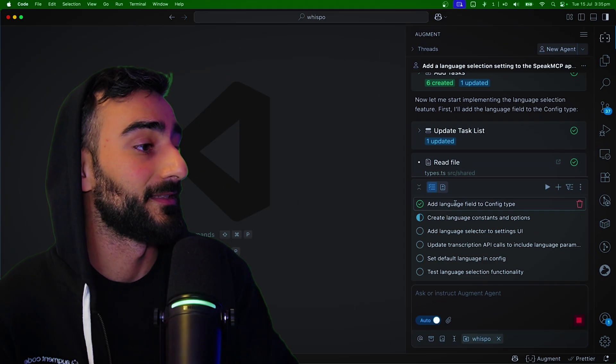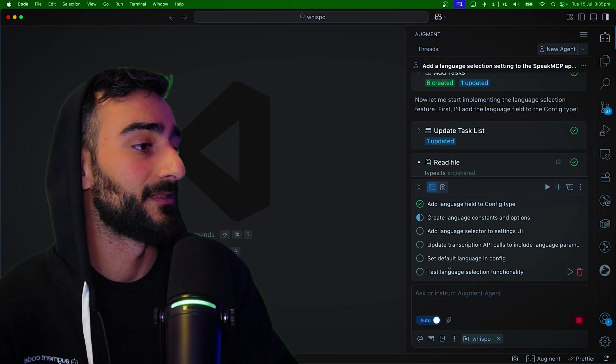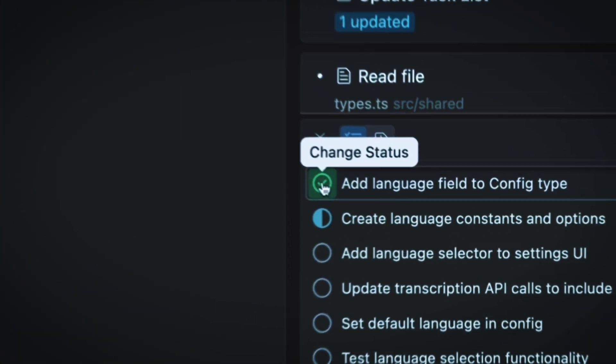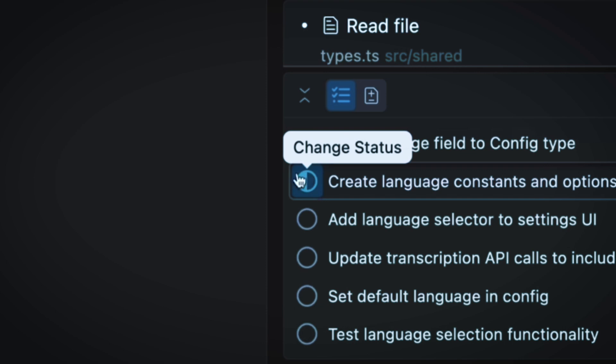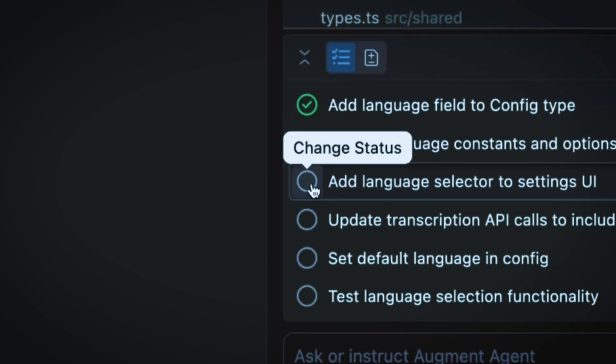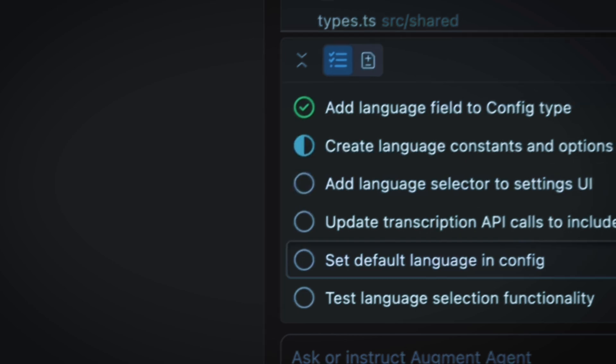Click that and you can see all the tasks. Green check means it's finished. The semi-circle means it's currently in progress. And the hollow circle means it's to-do, hasn't been started yet.